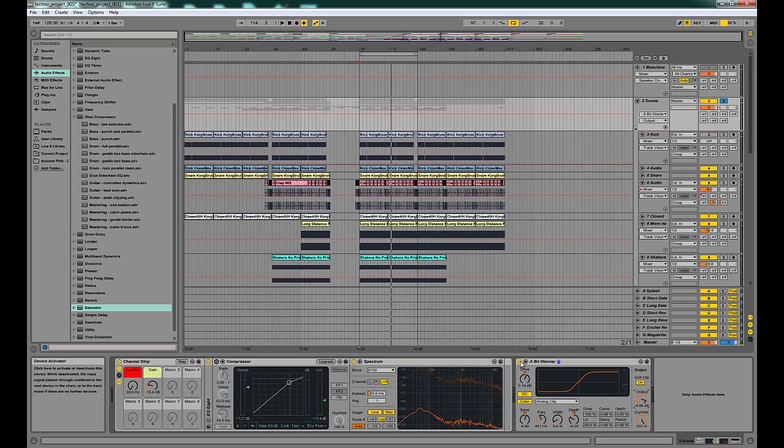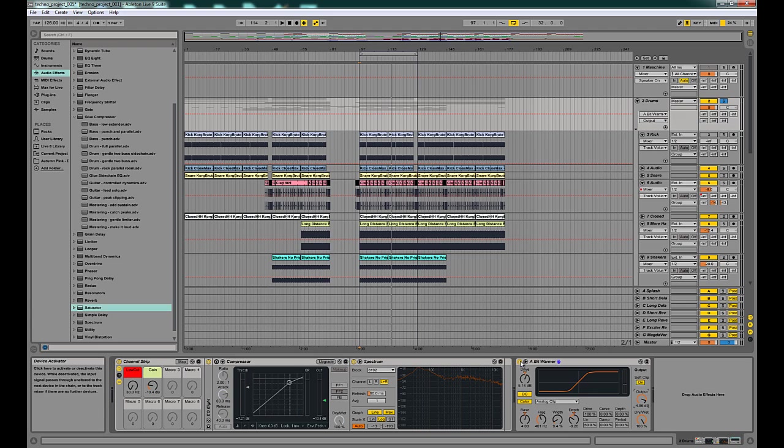And that's saturator. As usual I'd love to hear how you use it in your tracks or your productions. Definitely leave some comments in the comment field and make sure you subscribe so that you get the next video. And thanks for checking it out.